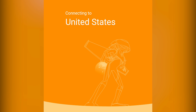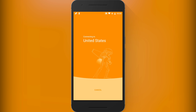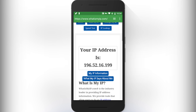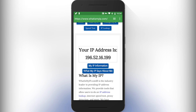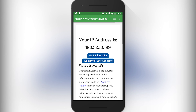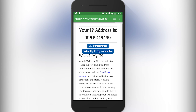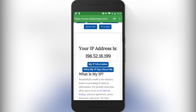Now your IP address is also changed. You can go to whatismyip.com to see your IP address. I have successfully spoofed my location from India to United States.